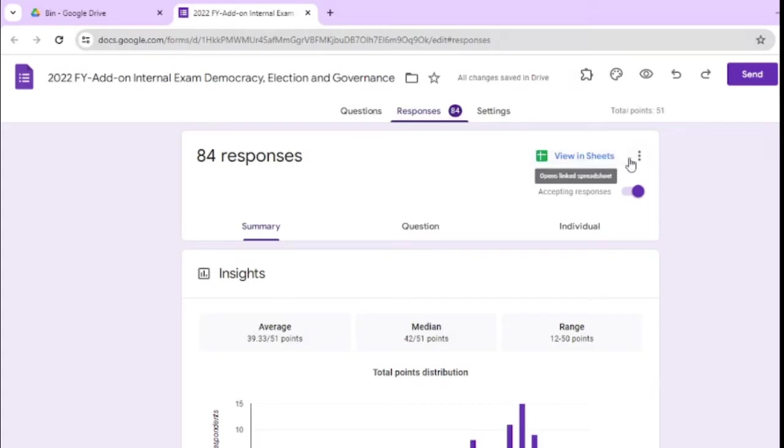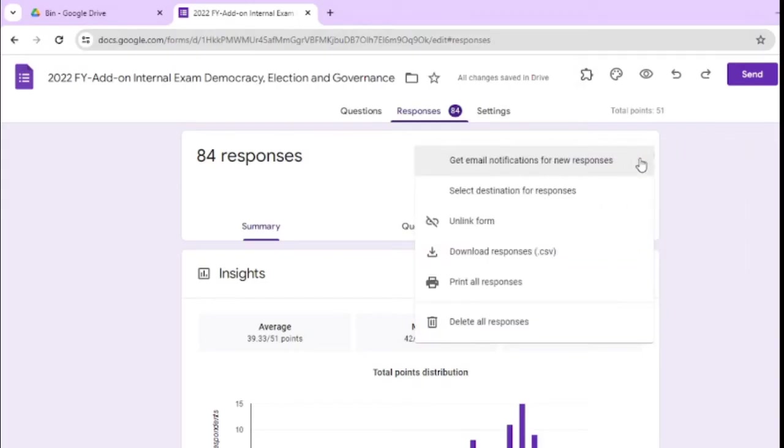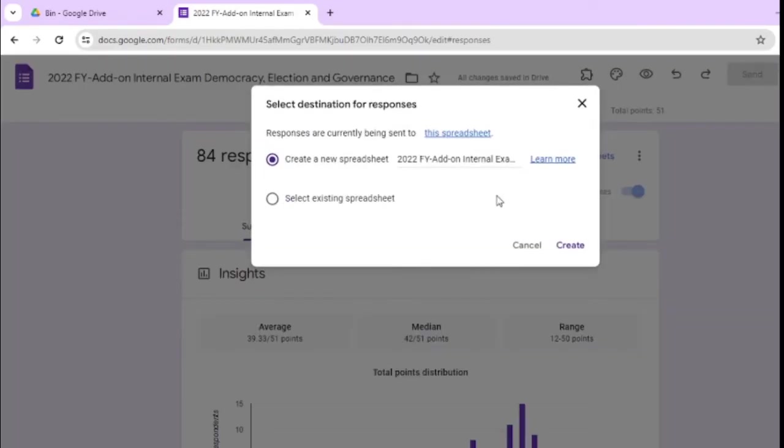Just click on this three dots. View in sheet, after that, here is a three dots, just click on this three dots, and here click on select destination for responses, select this one.